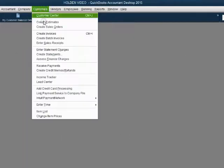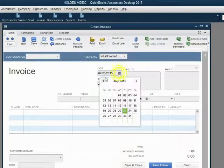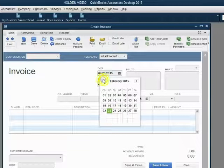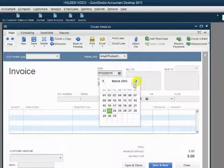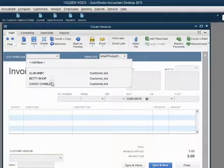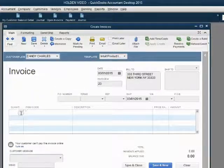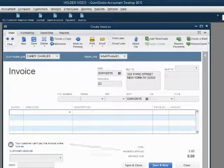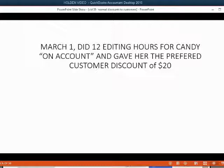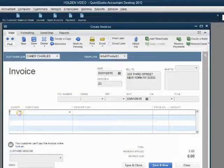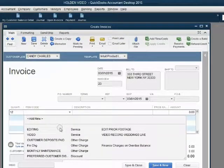From the main menu, click customers, create invoice. The date was March 1st. The customer was Candy. The quantity was 12. And then the item was editing.